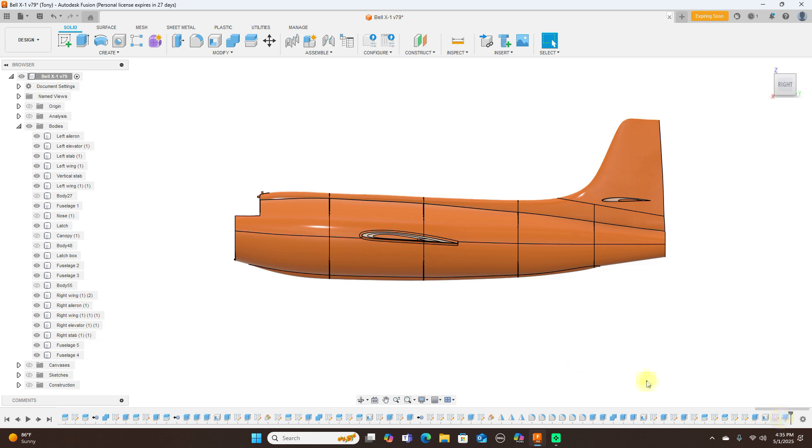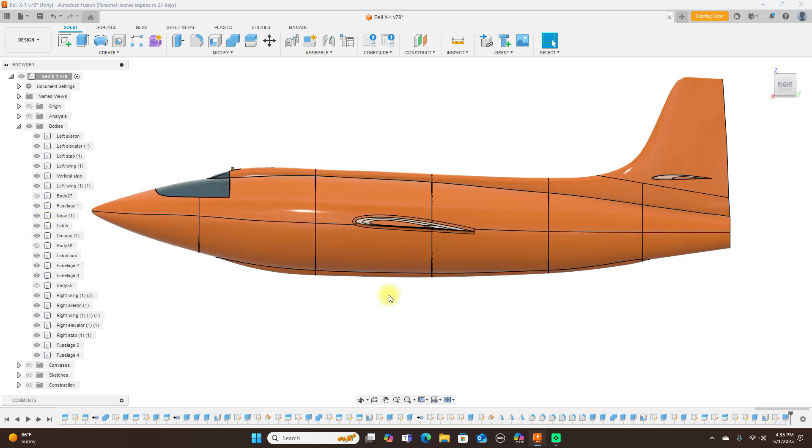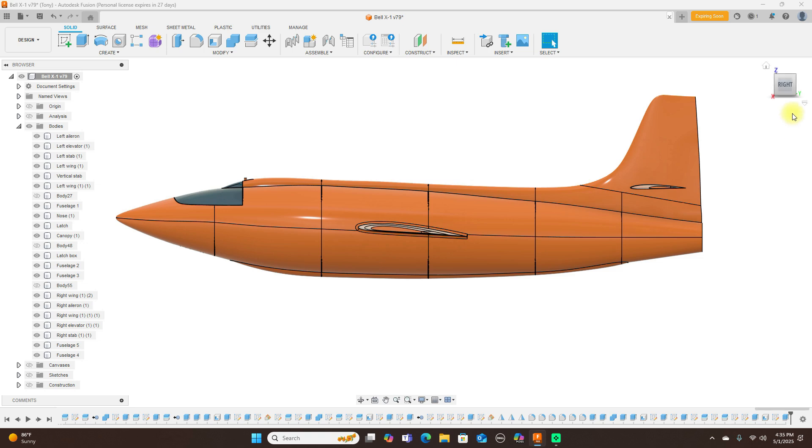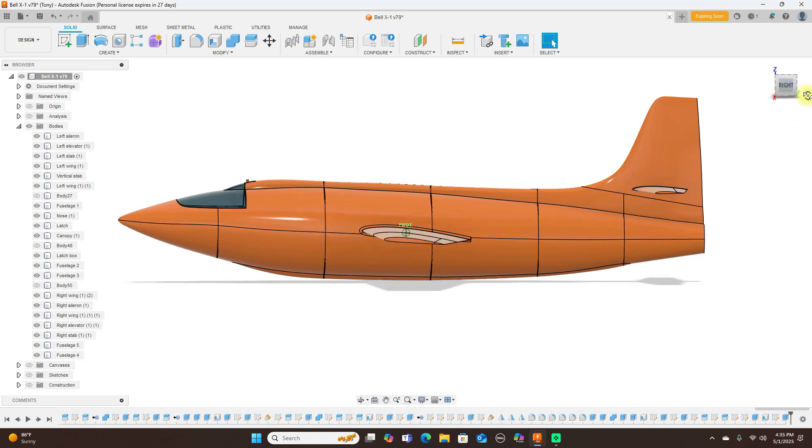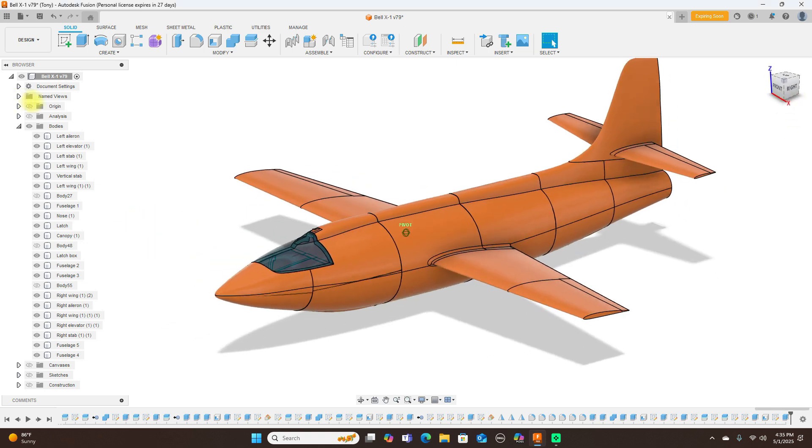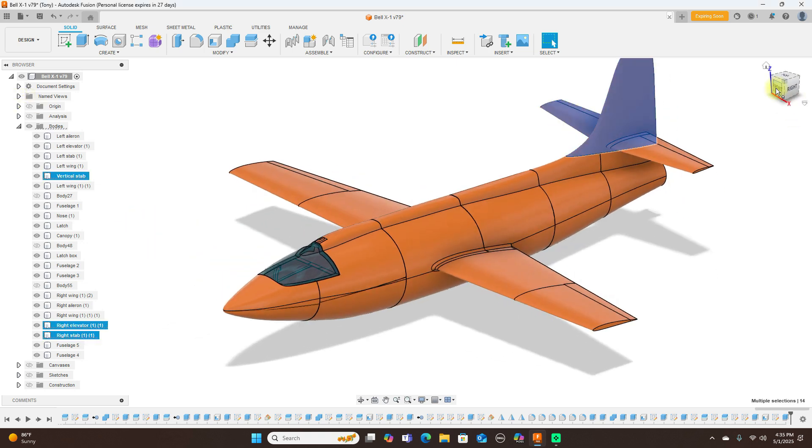Let's go ahead and have a look at the actual model now. Let me turn these things back on first, there's the nose and the canopy. So this is what we have. I'll turn the lines back off again, that's just Ctrl+4.